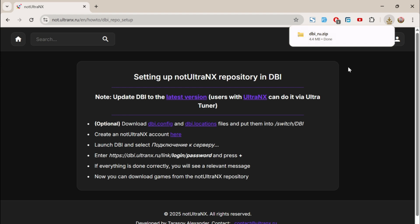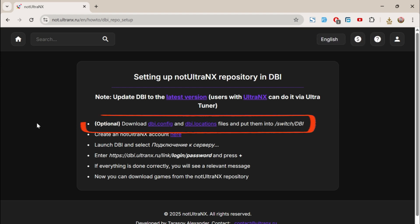Next, we need to download two additional files from this page. Even though the page says they're optional, in some cases DBI won't connect to the server, unless these two files are present. So go ahead and download them.